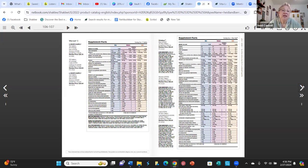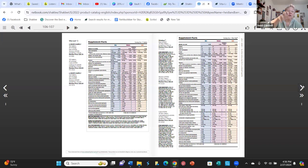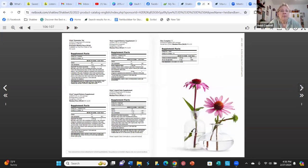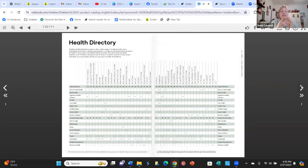The Vitalizer labels are also important to look at because they show the differences between the versions: blue is for men, pink is for women, and gold is for people 50 and over. Basically, men's is without iron and women's is with iron.